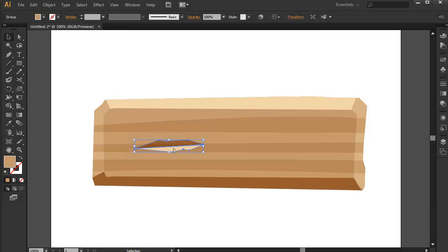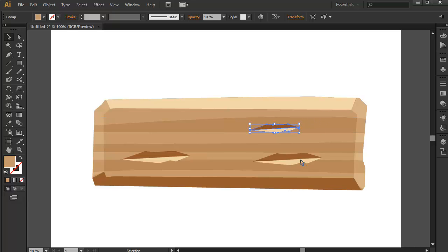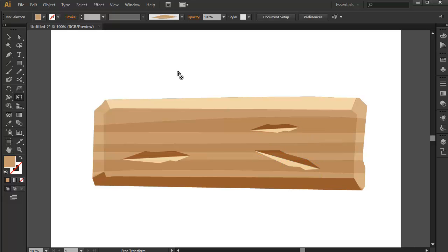Now that we have them grouped, we can actually use them by just duplicating them. But it takes too much time, especially when I want to scale them or rotate them. So I realized I should turn this group right here into an art brush.